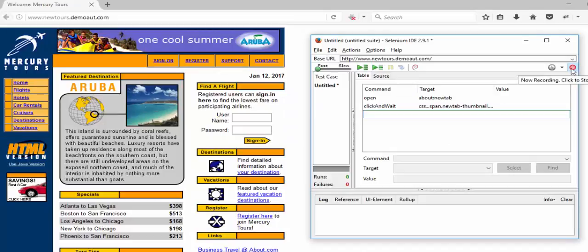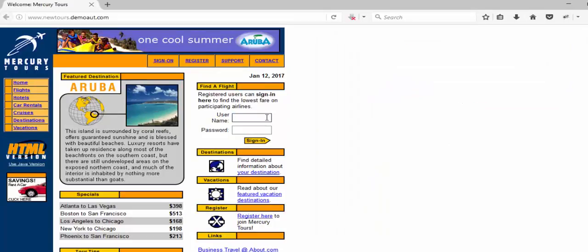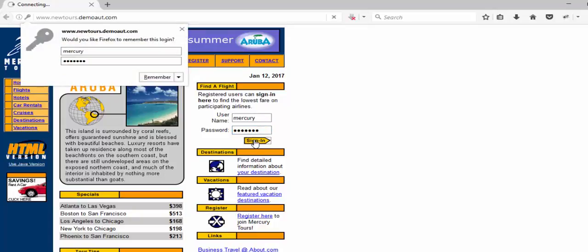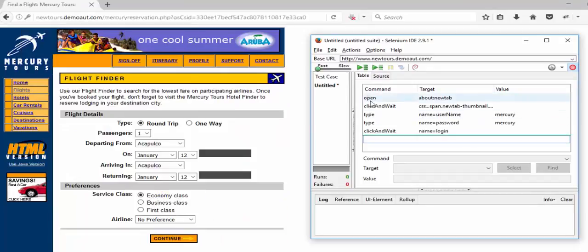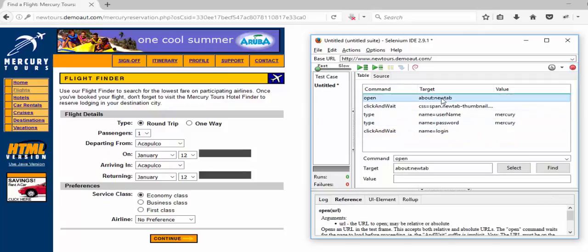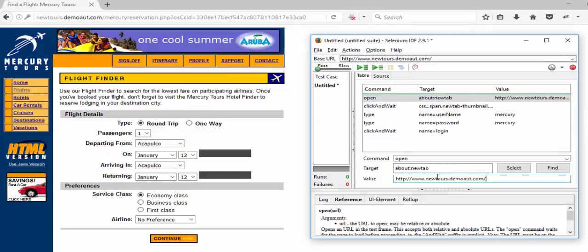It is now in recording mode. We are entering the username 'Mercury' and the password 'Mercury,' then clicking on the sign-in button. Whatever actions we perform using the mouse or keyboard will be recorded here simultaneously. Now I am stopping the recording.